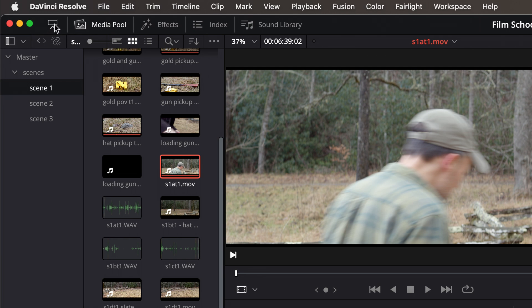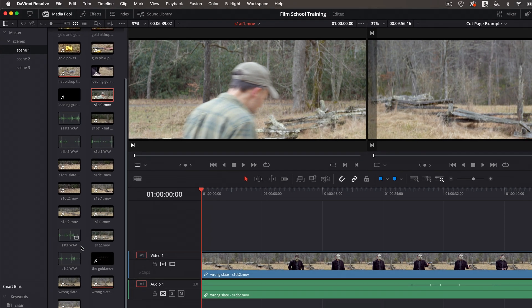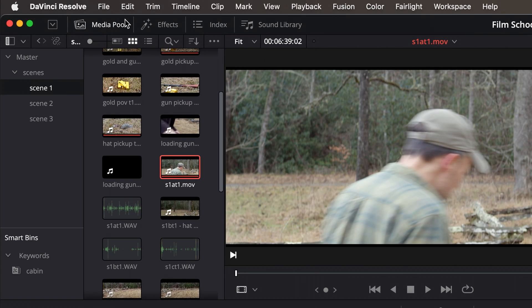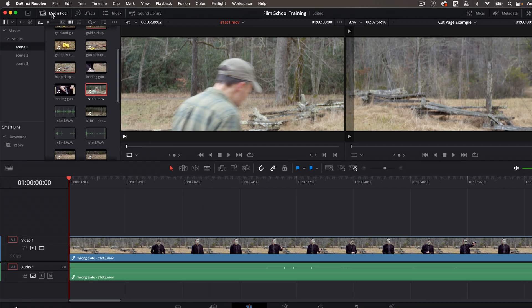The very first icon up here shrinks this area and lets your timeline be larger on the screen. And then we have media pool, effects, index, and sound library. The one that's highlighted in white is the one you're viewing right here.